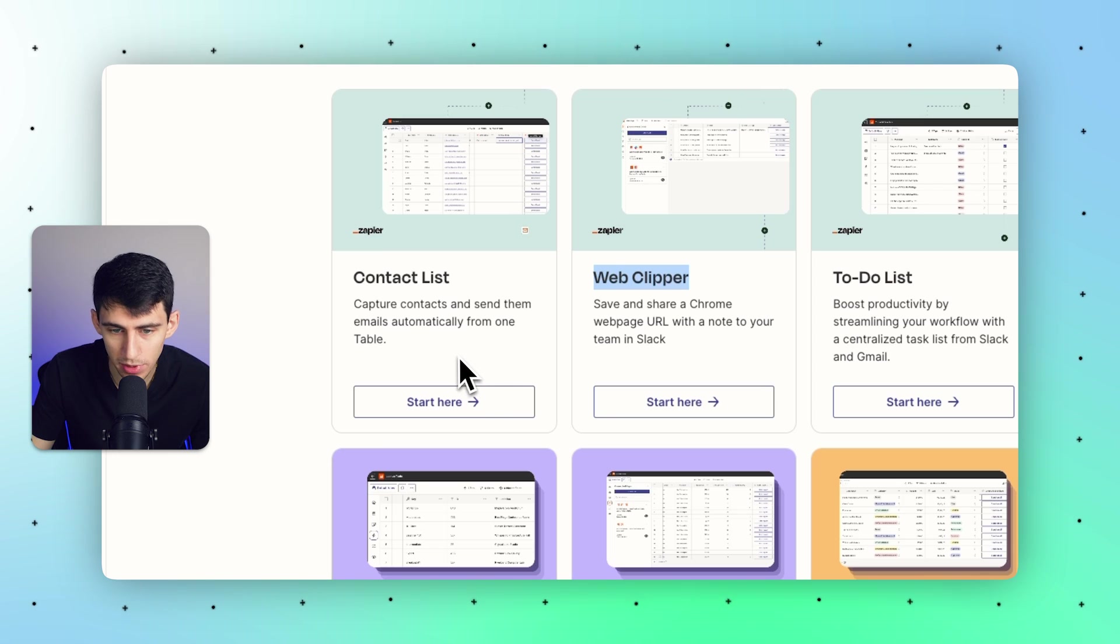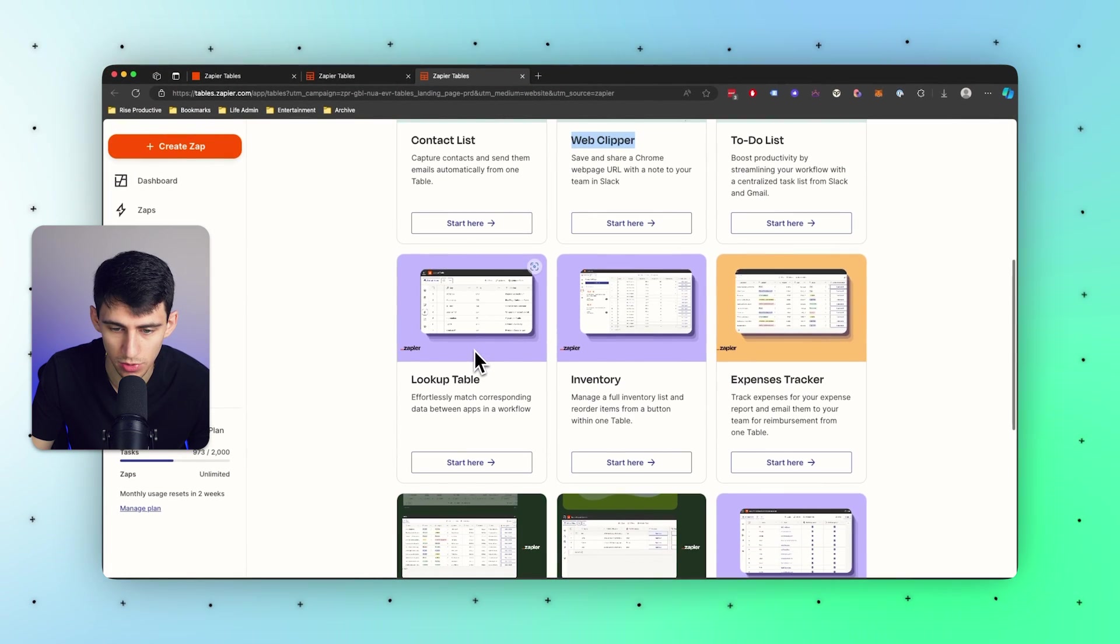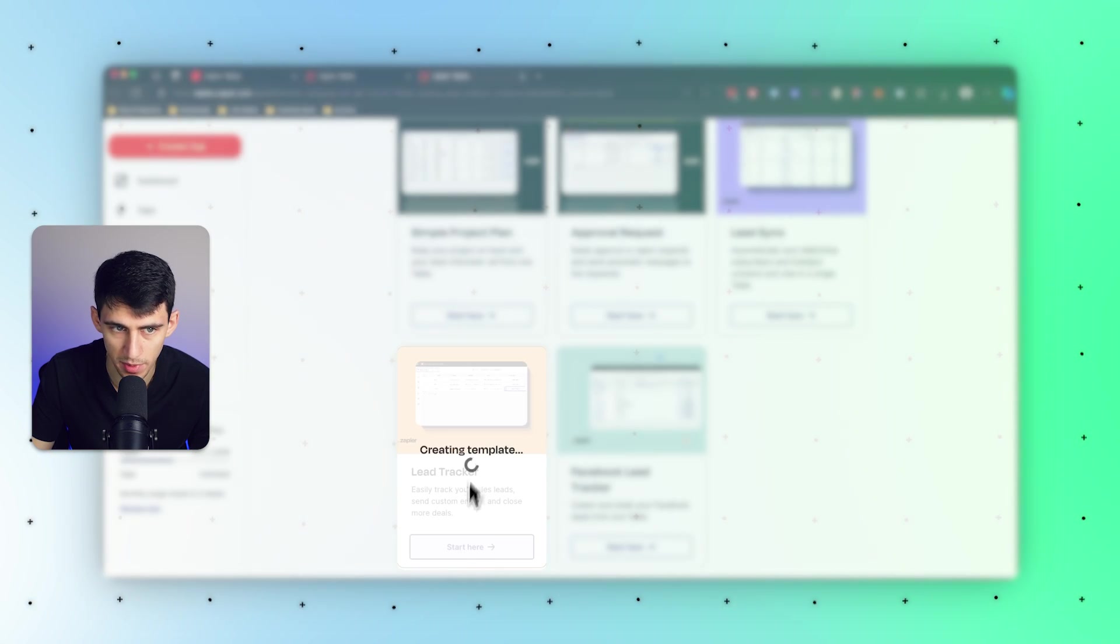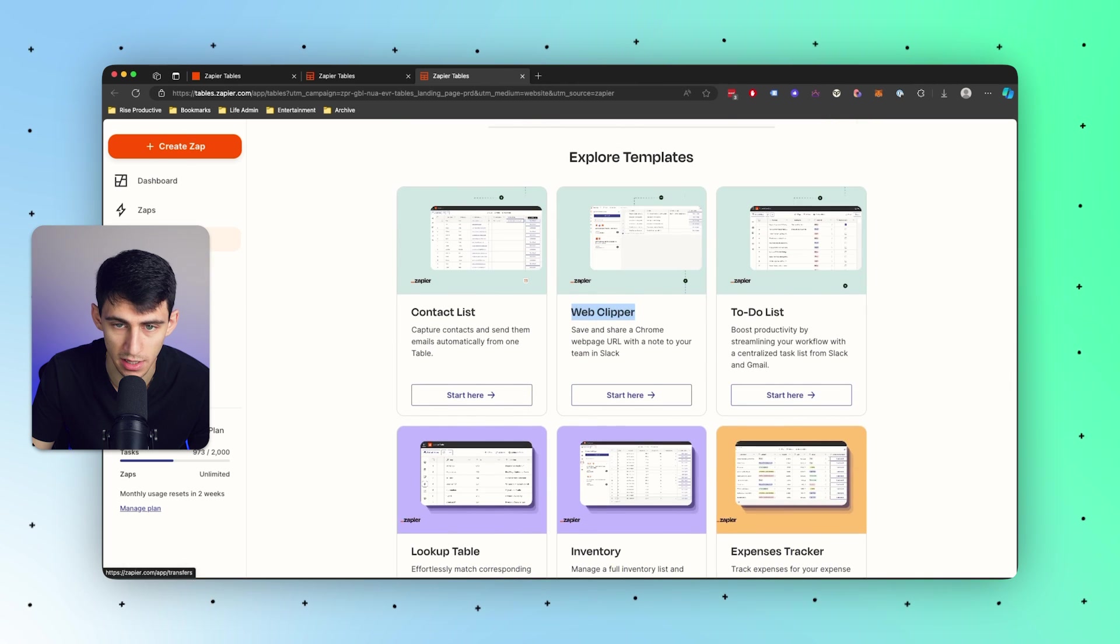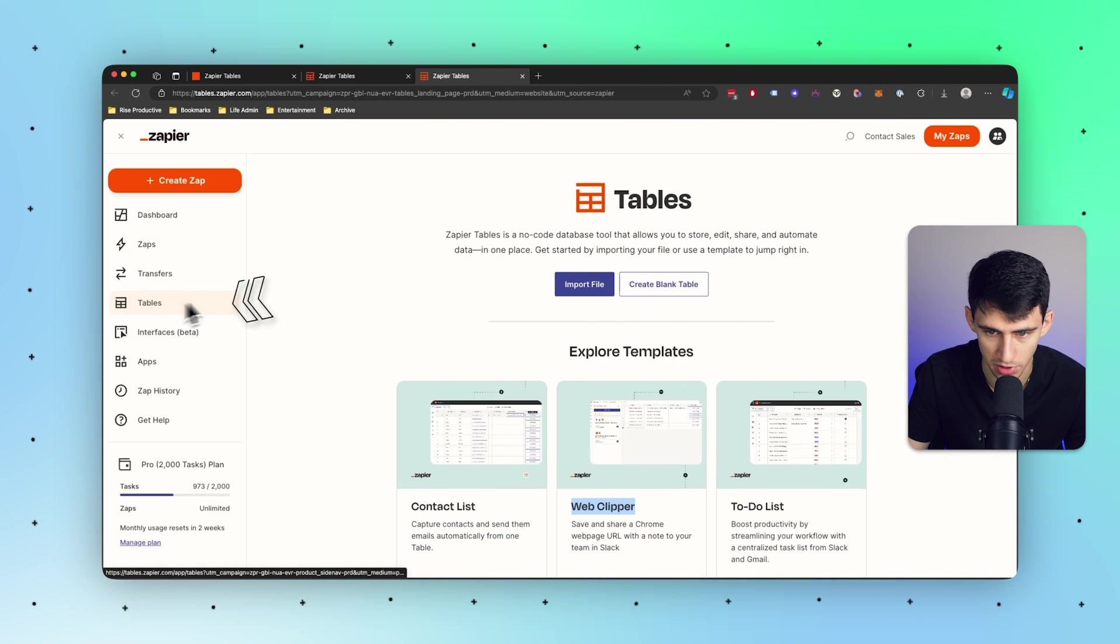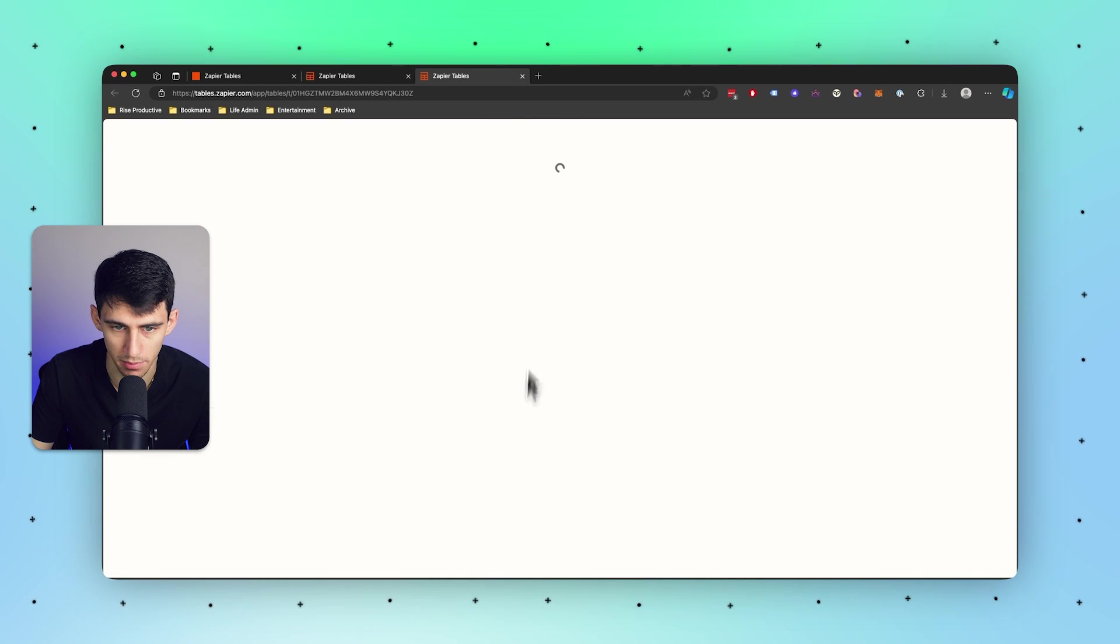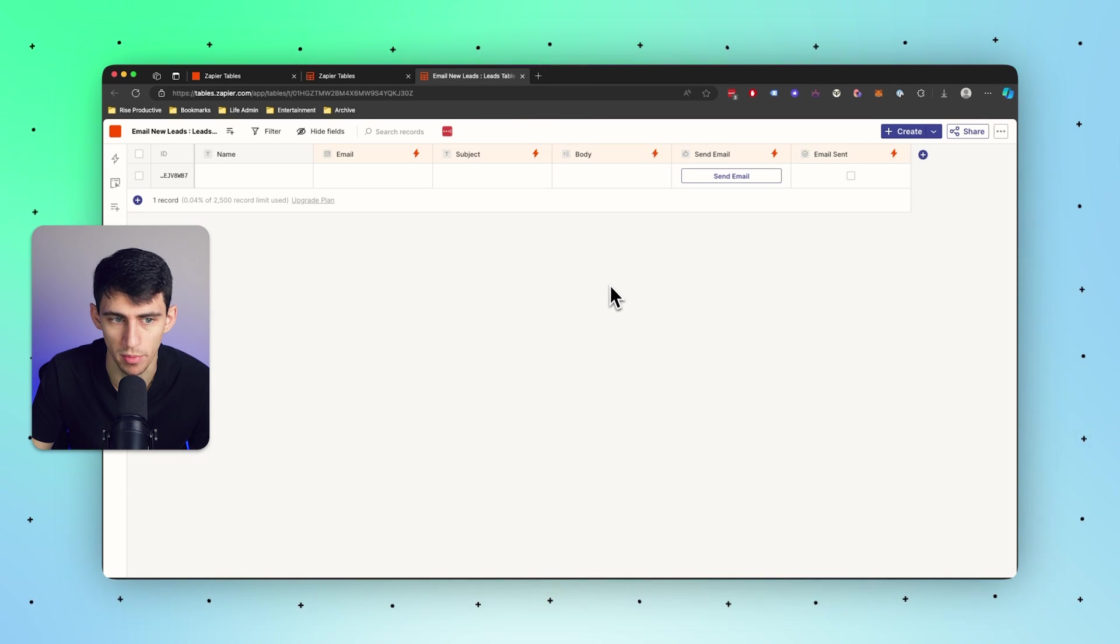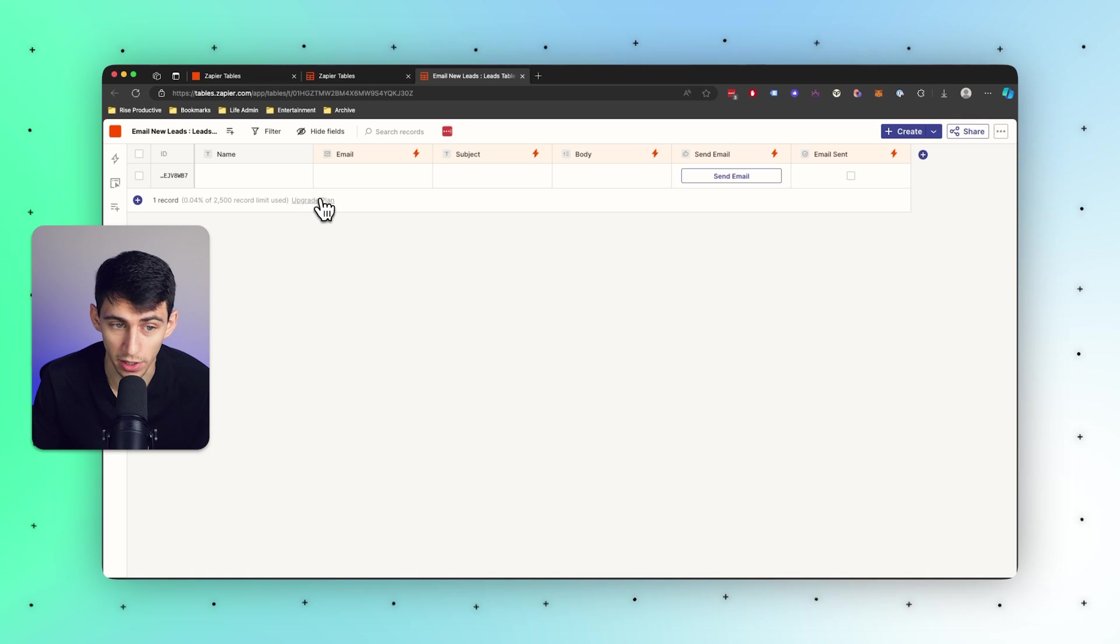For me I would say that I'm actually going to utilize the lead tracker template, which by the way you can get all these different templates inside of Zapier. All you need to go is to go to this table space and then I press start here and it creates a table for me. Inside of this I actually have a record limit of 2,500.